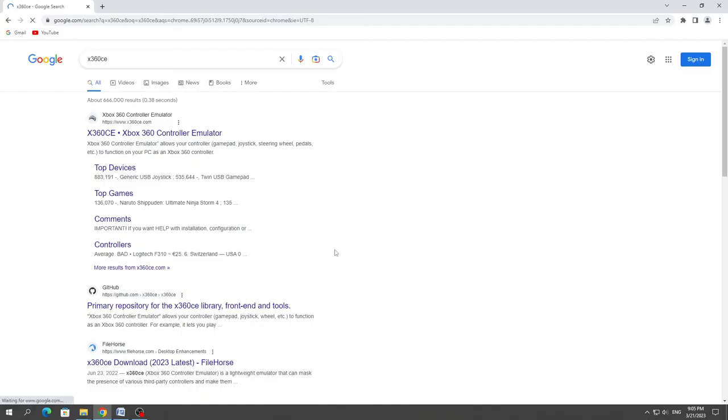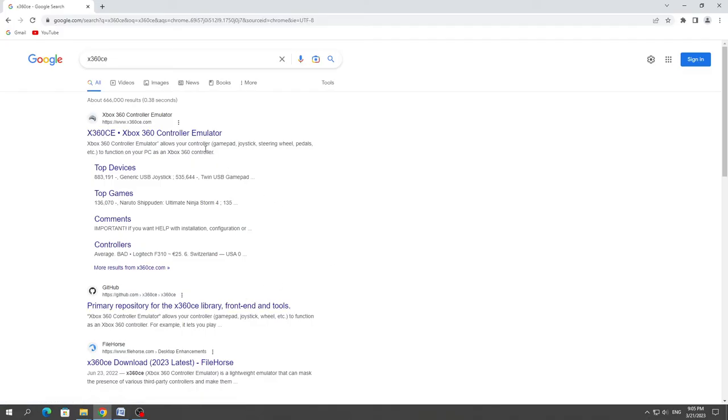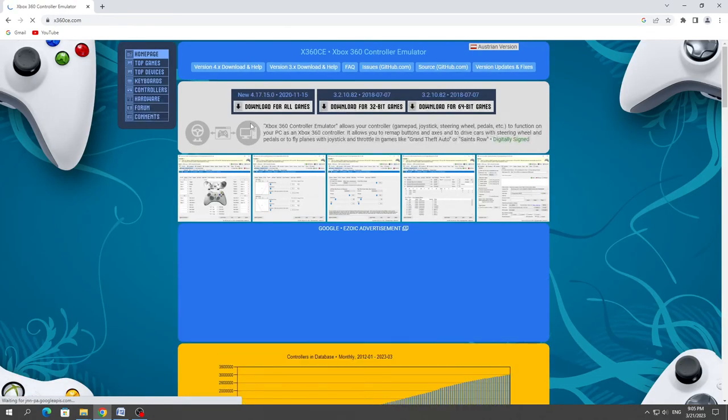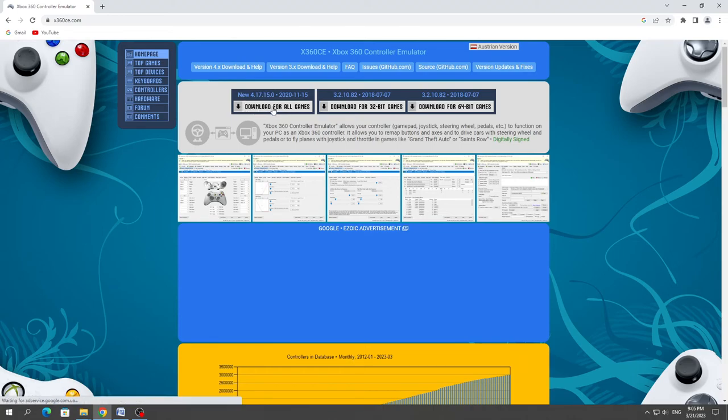After that, we need to download the X360CE program from the official website. It is needed in order for the controller to work in the game. You need to download for all games.